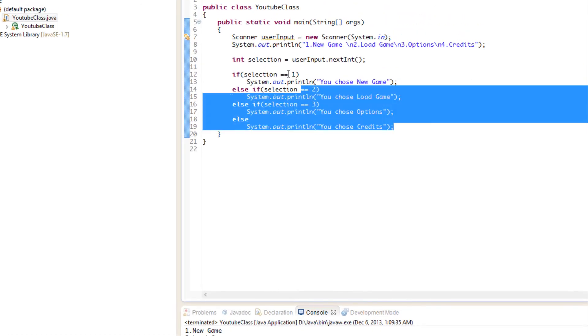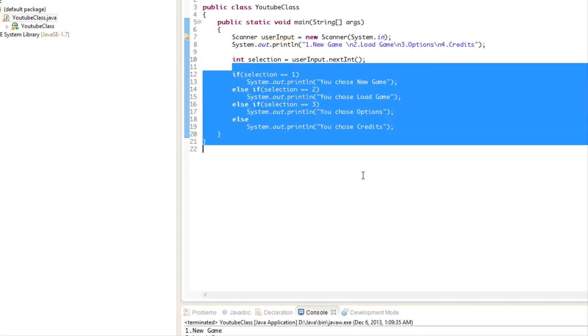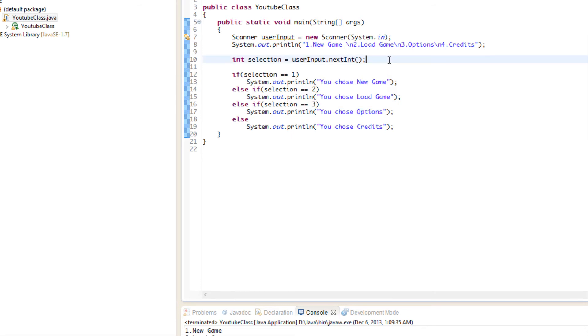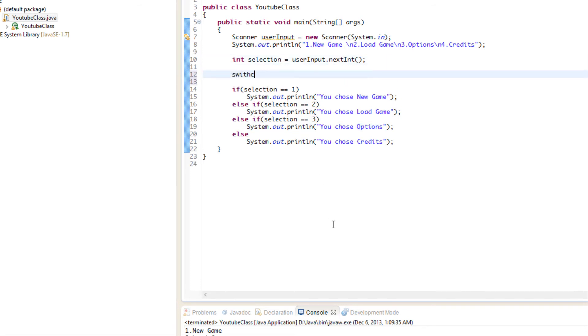But what if I told you that in a scenario like this, when you have listed things like so, what if I told you there was a more efficient way to do it? Well, we have something called switch statements.